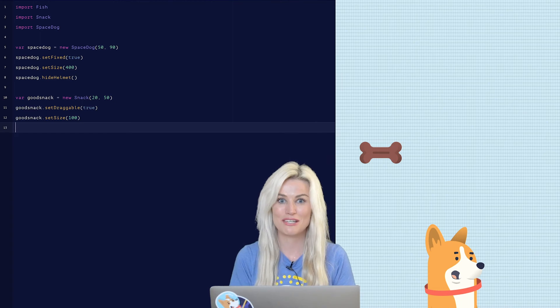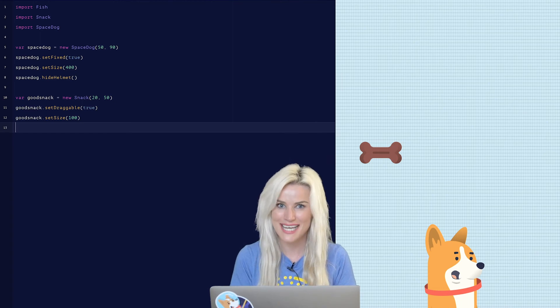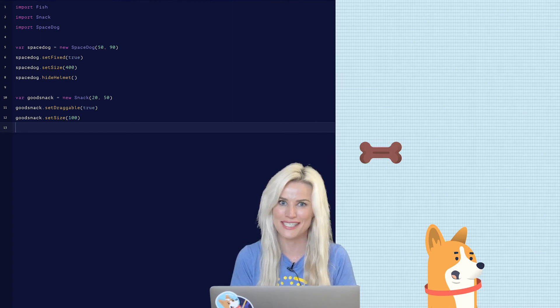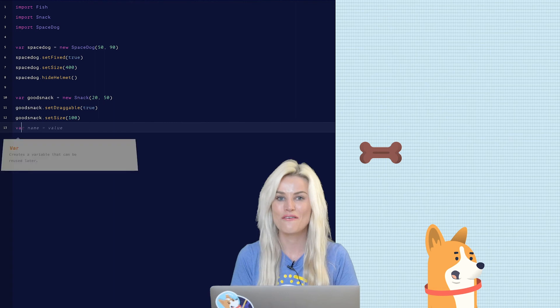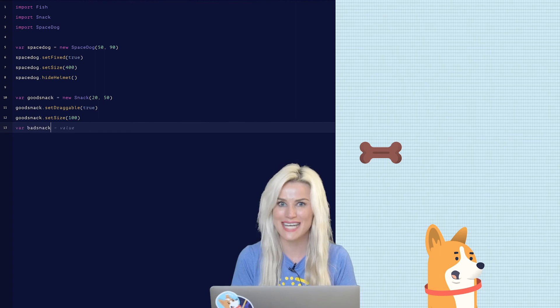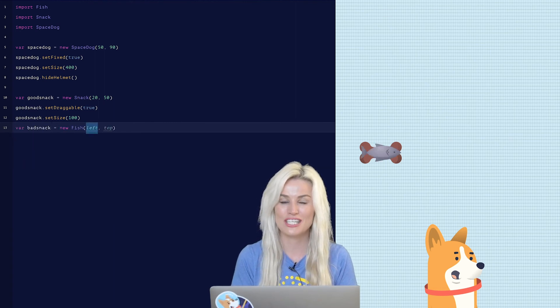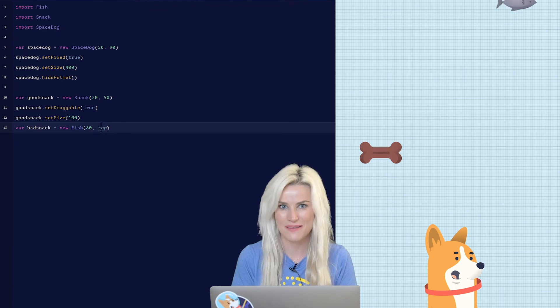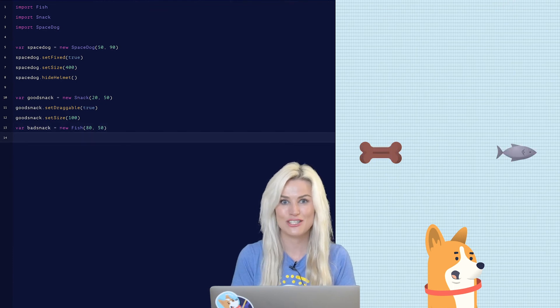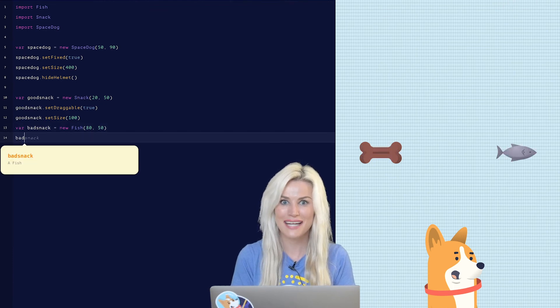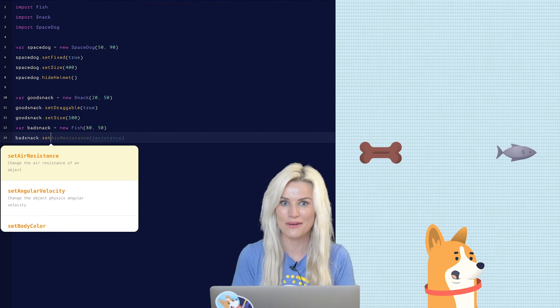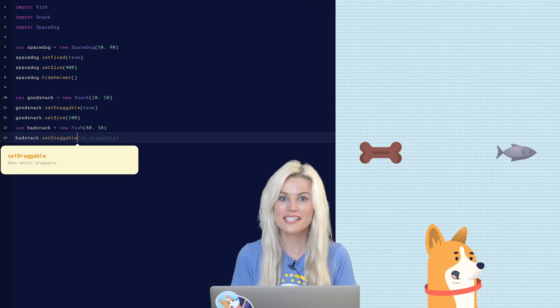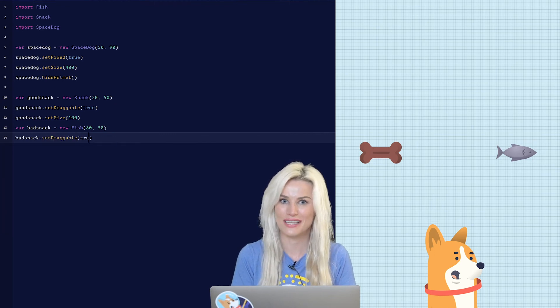Now it's time to create the bad snack. To do that let's create another var statement. Var bad snack equals new fish and position it at 80 50. Let's make the bad snack draggable. Bad snack dot set draggable true.